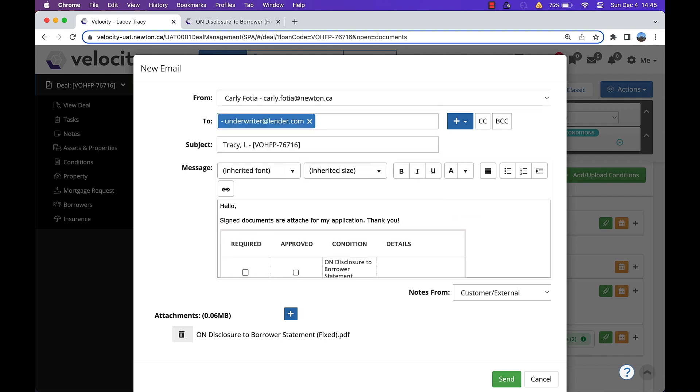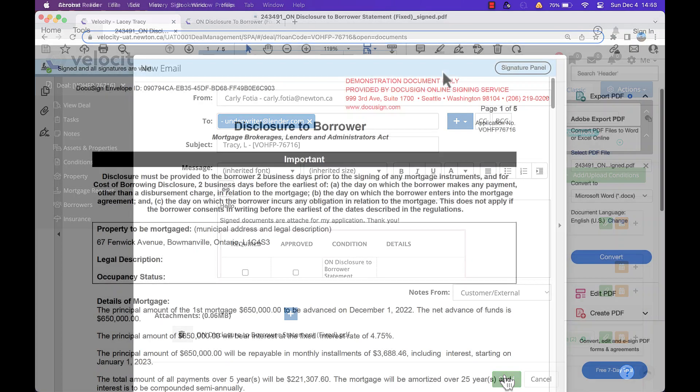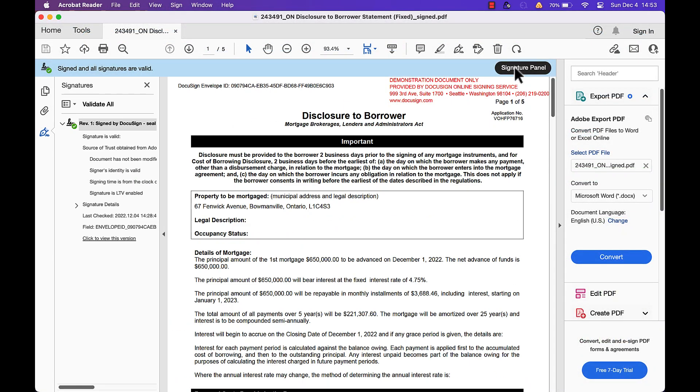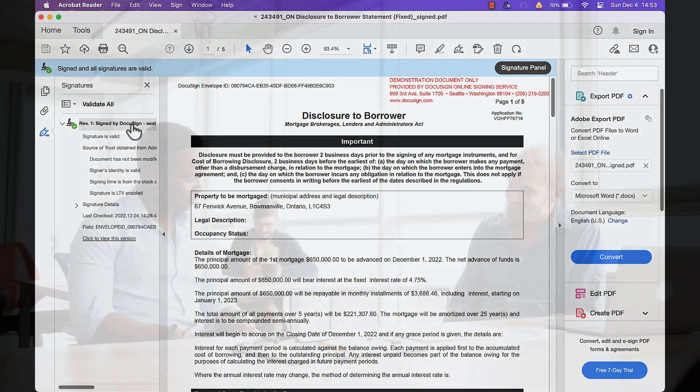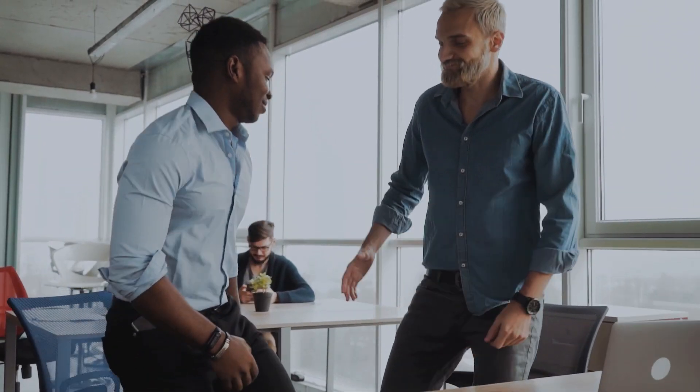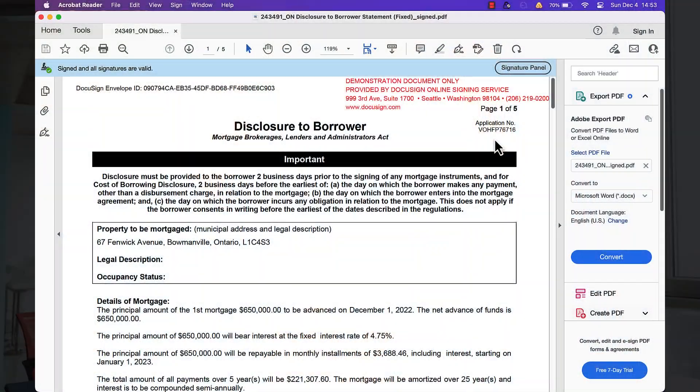When the underwriter opens the document in Adobe, they will have access to the full audit trail. And it's as simple as that. That's how you get the audit trail. Join me in the next video and thanks for watching.